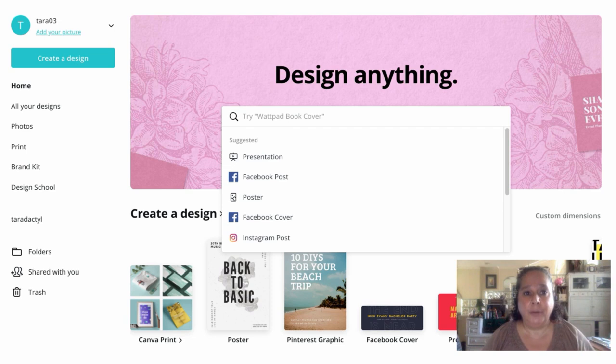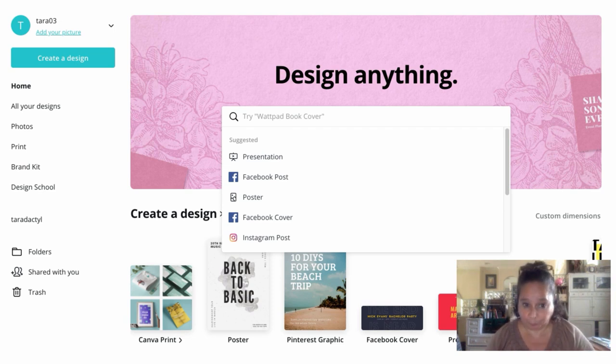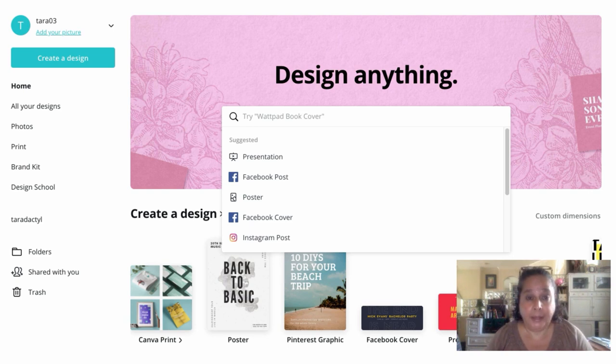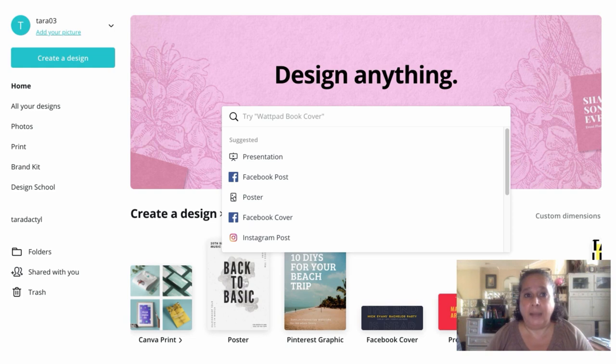So today we're going to look at two different kinds of things. I would love to do three like I've been doing, but honestly, this is going to take a little while to explain and I want to make sure that we cover it in full so that you guys know how to do it.